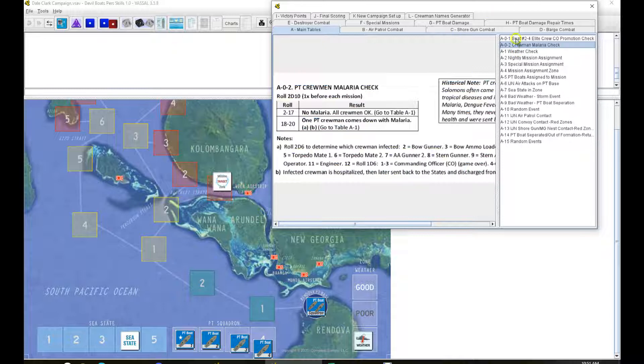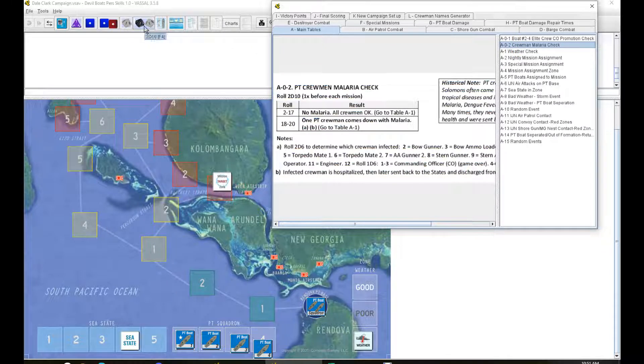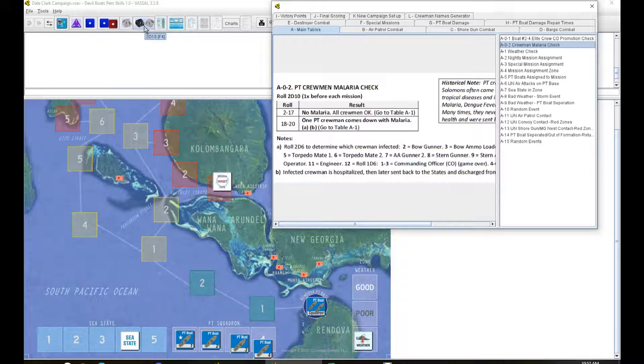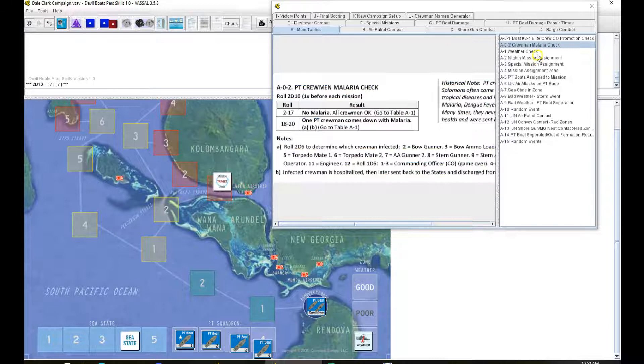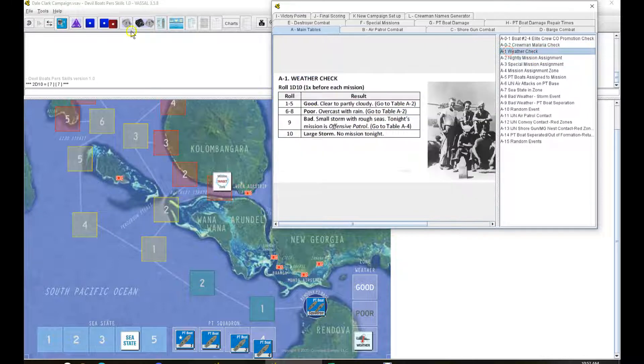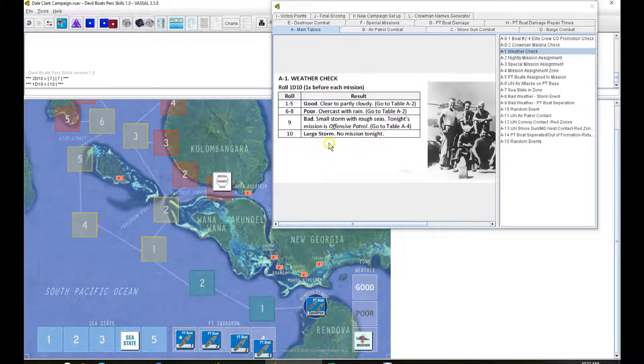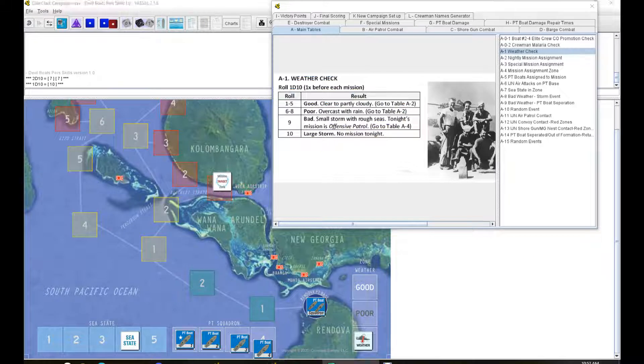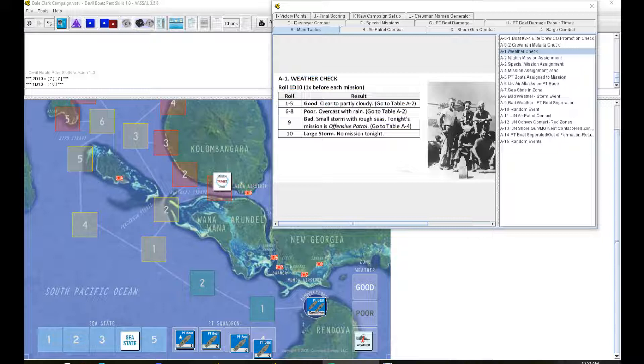Most boats and crew members are in 12 missions, so some of them are going to start getting experience here soon. Nobody to check for league promotion. We got a malaria check, but I already took one of my guys. 14, nothing there. Weather check. Zero, large storm, no mission tonight.